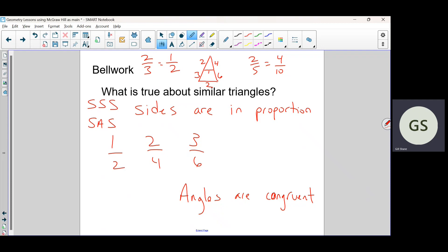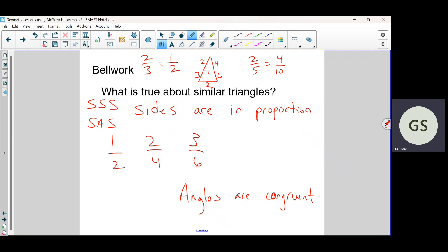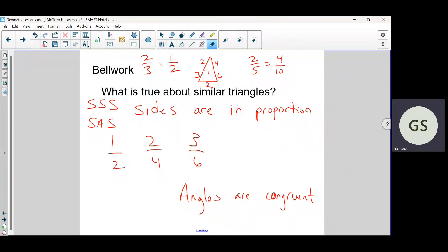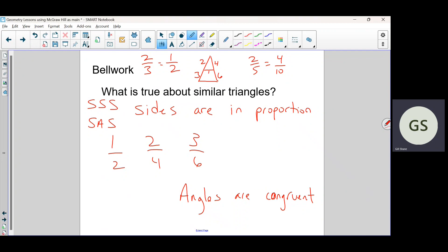It should be four-tenths and four-tenths — oh, this has to be... I don't even know how to do that math in my head.